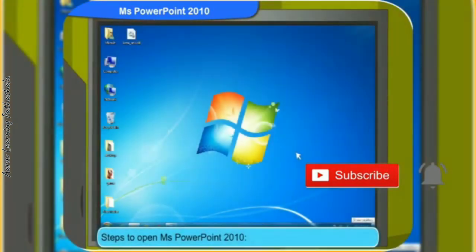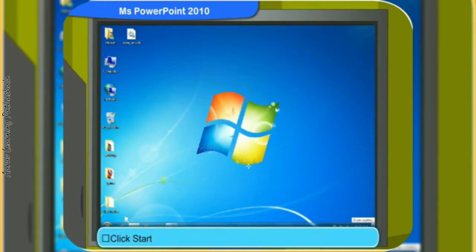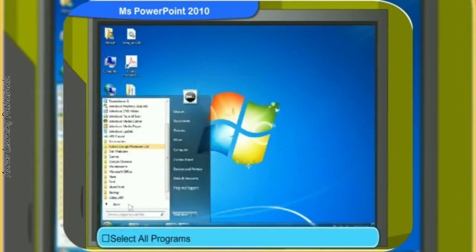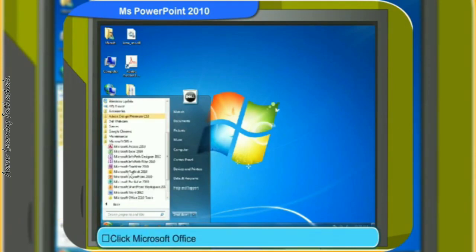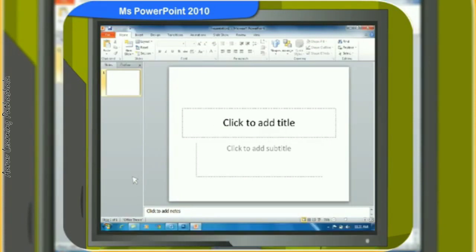I have switched on the computer. In order to start Microsoft PowerPoint 2010, click Start, then select All Programs, then click on Microsoft Office and select Microsoft PowerPoint. Look, a blank presentation screen appeared. Let me now show you some of the features of the PowerPoint screen.